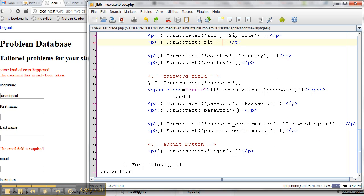By the way, take a look at how these labels work. The label needs to be told what field it's connected to and any text you want to put above it. And then the text box is going to be given by the same name. So let's take a look at it in action.